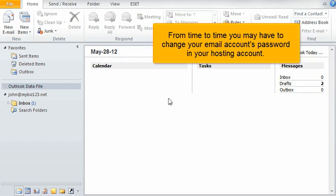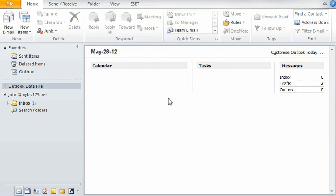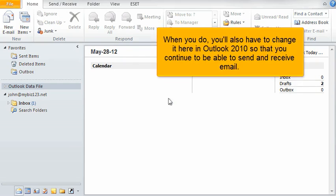From time to time, you may have to change your email account's password in your hosting account. When you do, you'll also have to change it here in Outlook 2010 so that you continue to be able to send and receive email.